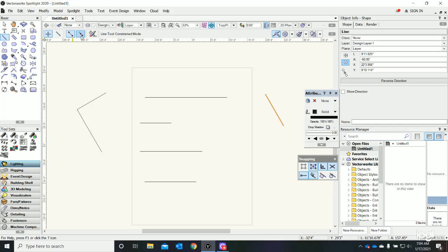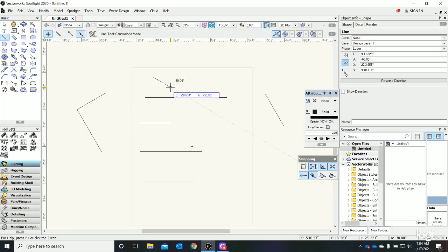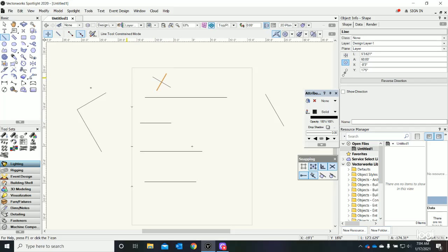To change to center mode, just click on center mode. Now I'm drawing from the midpoint of the line out, and I can draw wherever I want. If I want to draw from this point out, I can do that. This is all just line mode.